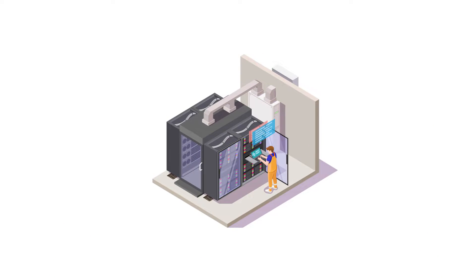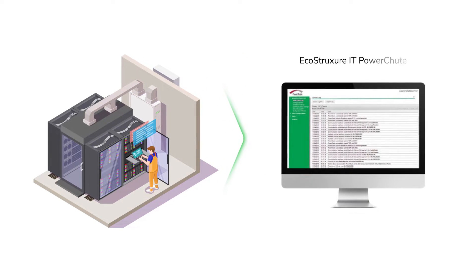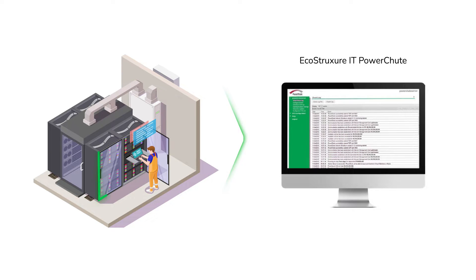For power protection of servers and hyper-converged infrastructure systems, there is EcoStruxure IT PowerShoot, an on-premise software that offers graceful shutdown in the event of a power failure.